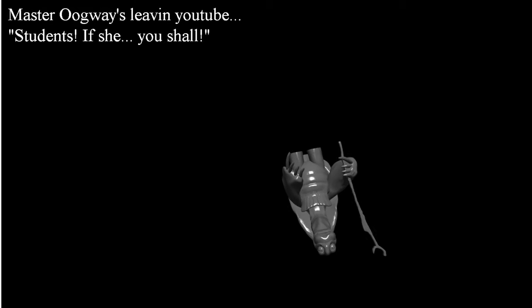It's a very sad day today because Master Oogway is basically getting kicked off of YouTube. YouTube, what are you guys doing? I mean, this is not good. This is not good.